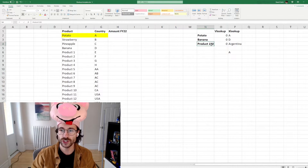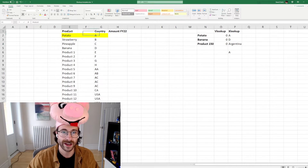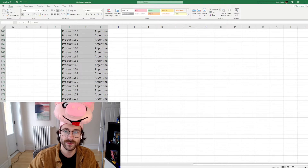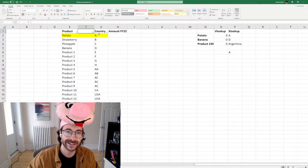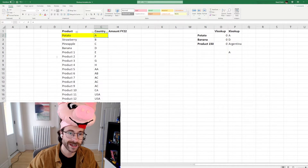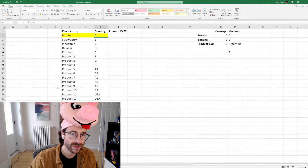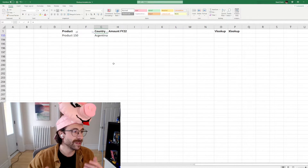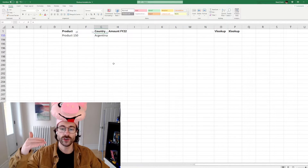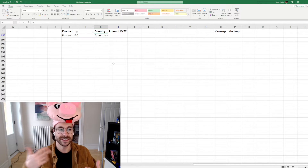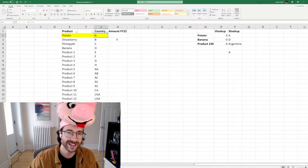You might ask, why should I use a formula at all? I could just do a filter and go to product 150. The reason is it's not fast enough. You want to go fast. You're doing these manipulations many, many times a day. You really want to go as fast as you can. For example, if I want to look up product 30, boom — product 30 is in Italy.